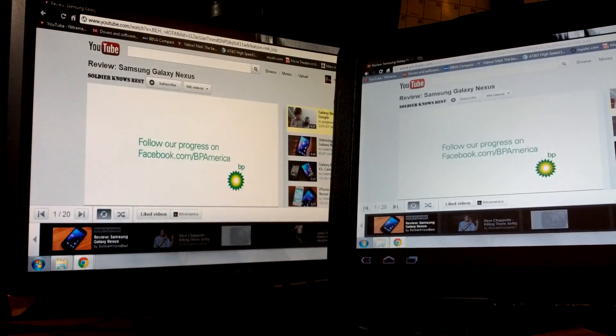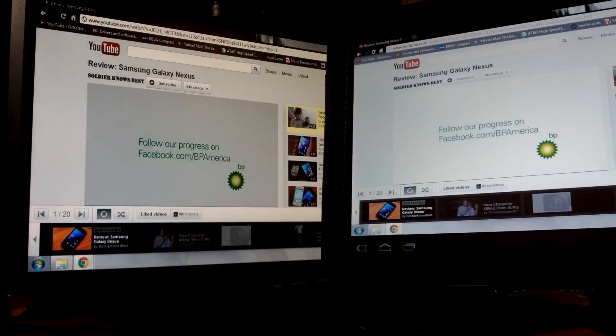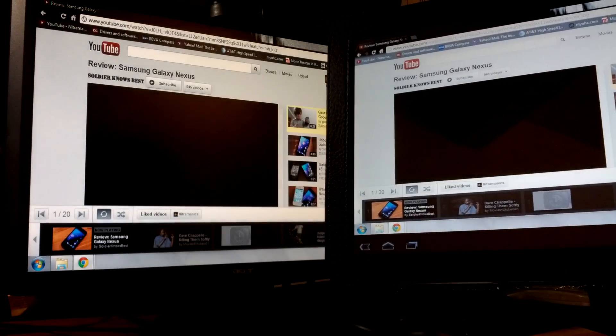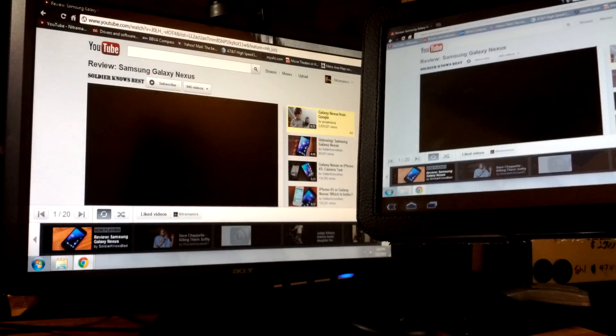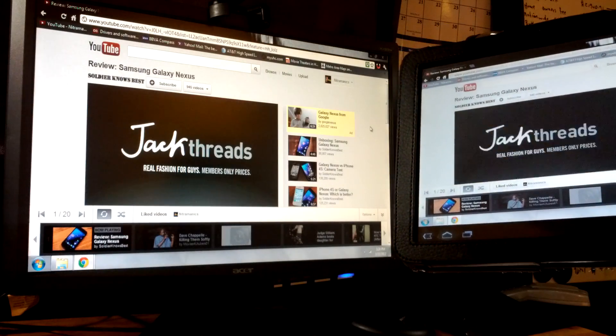This is Splashtop working on both the Motorola Zoom and on my desktop.